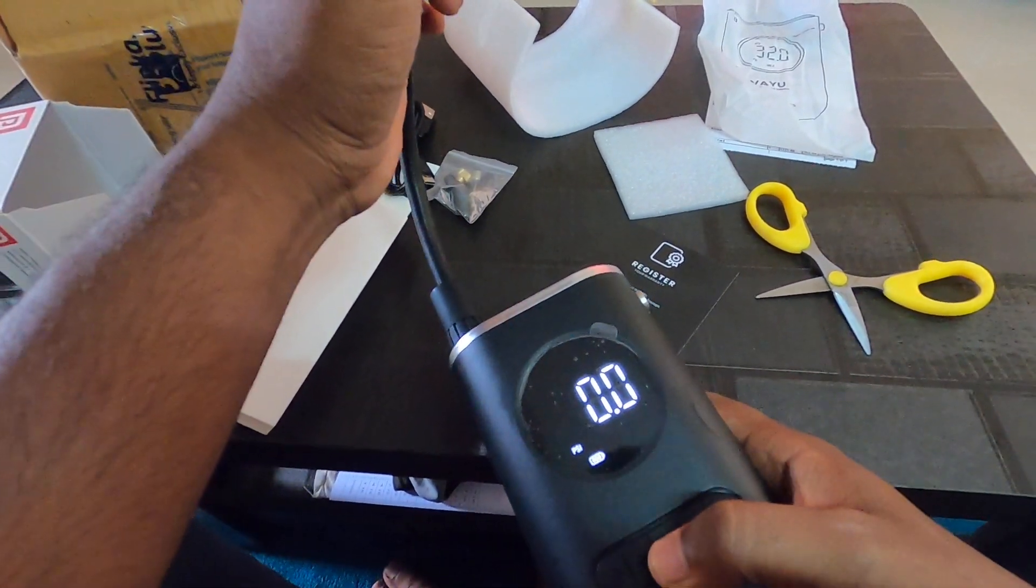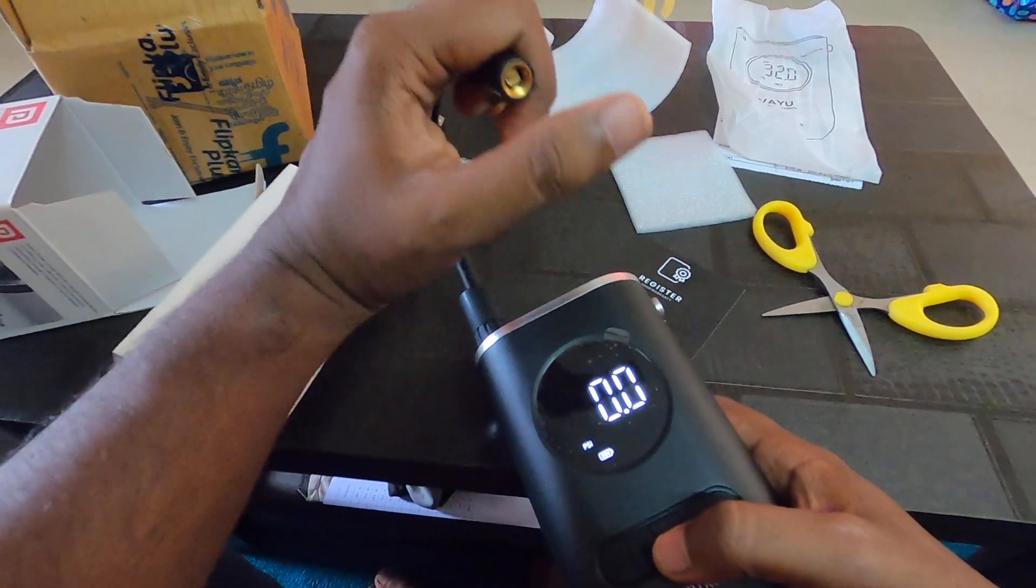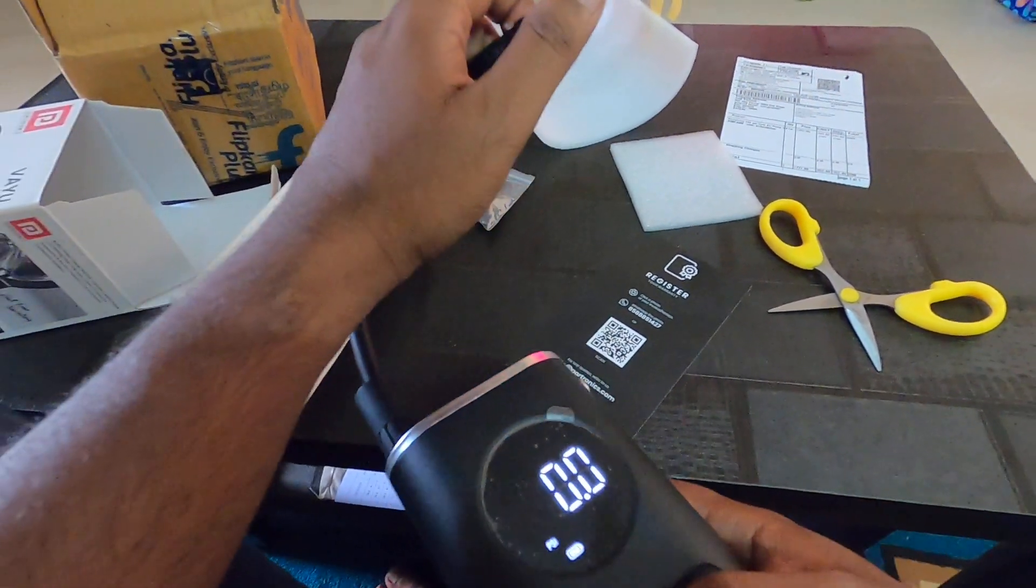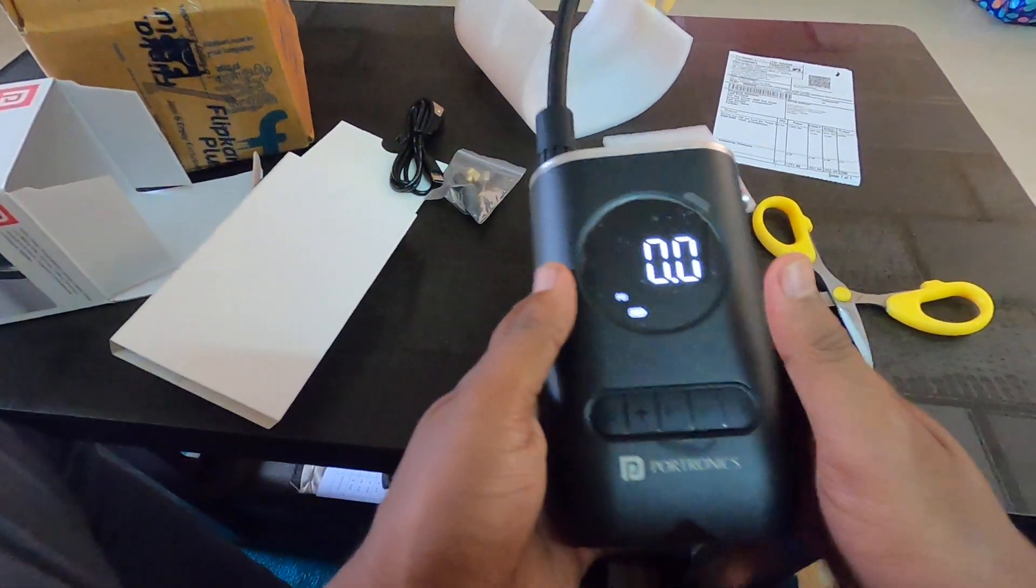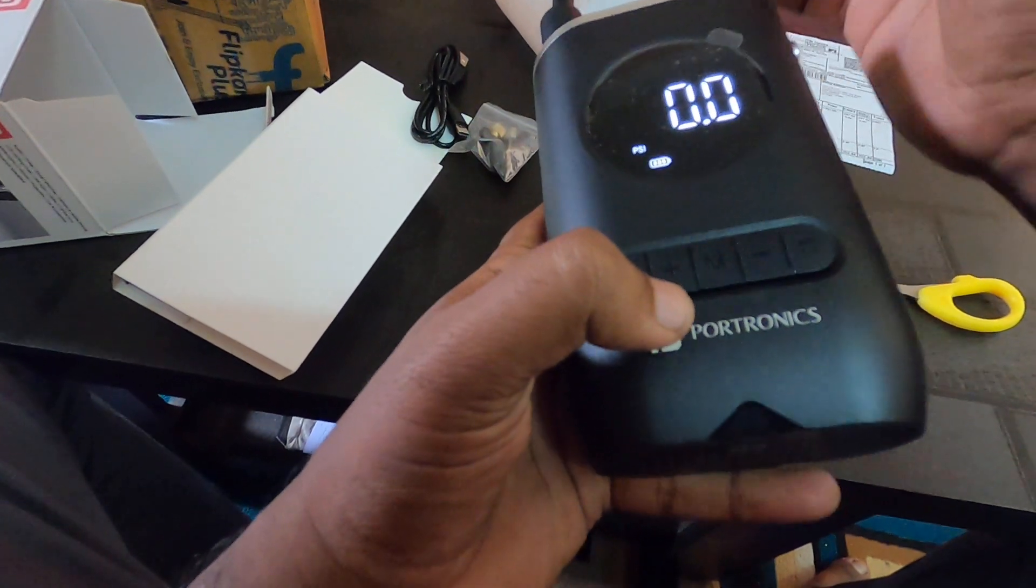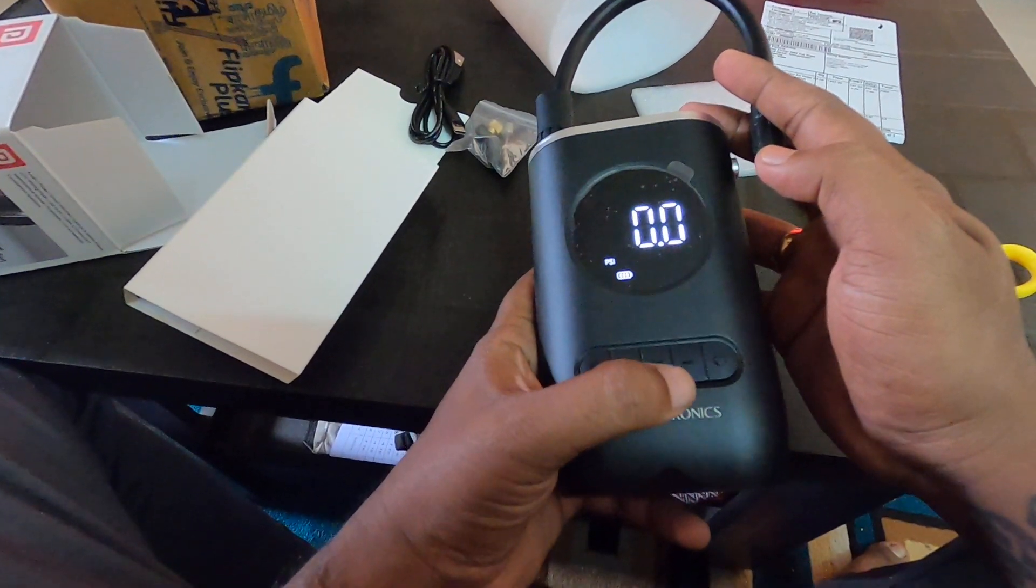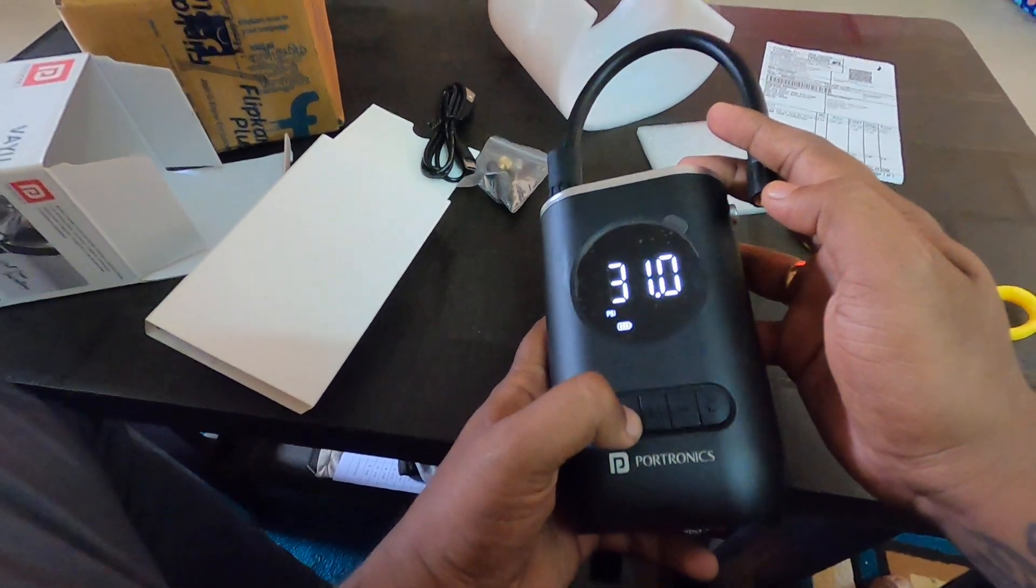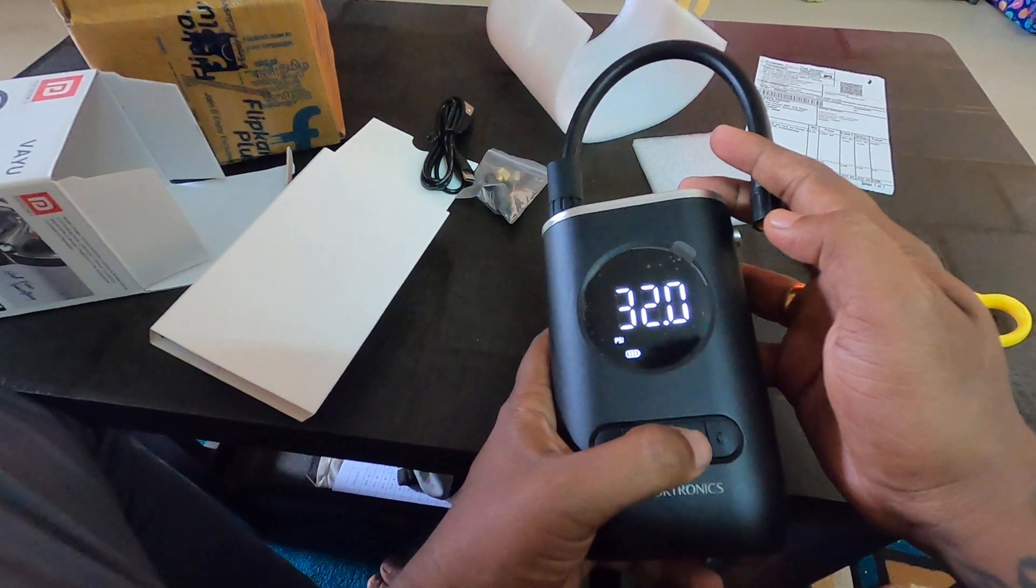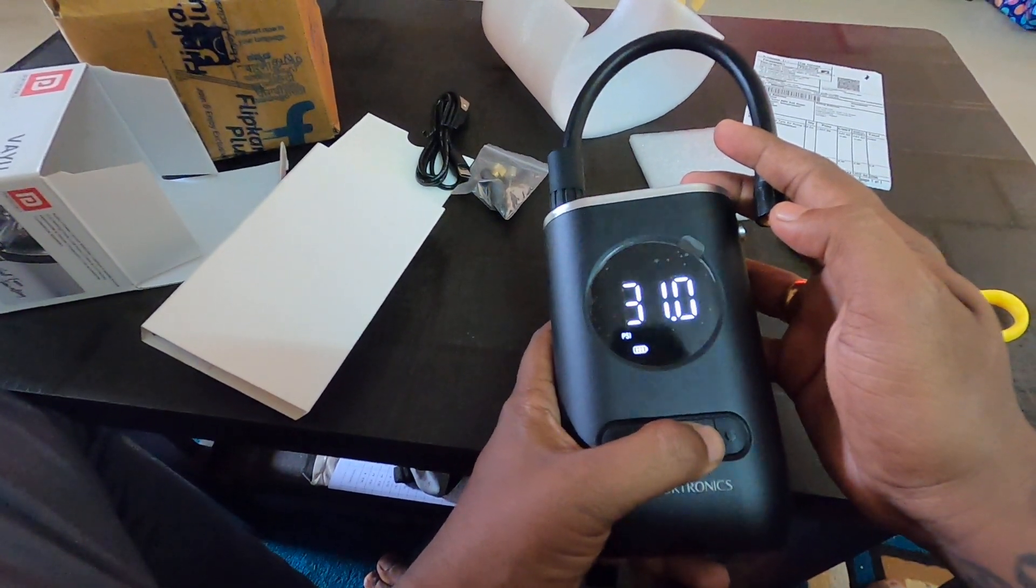This is on/off and you can actually adjust the pressure accordingly. You see one plus button here and minus button here. It increases by 0.5 PSI, so accordingly you can increase.